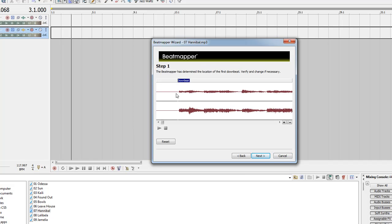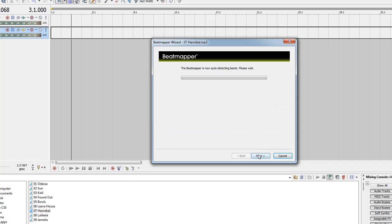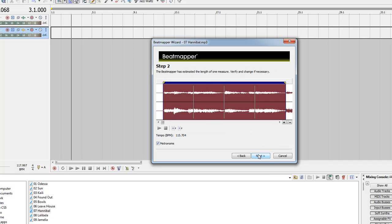It automatically finds the first downbeat for us, which is looking pretty correct. We can zoom in and see if it should be changed at all, but it's looking fine to me. So we'll go to the next step.